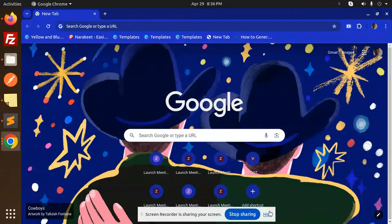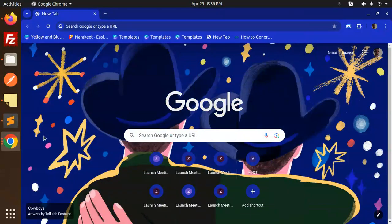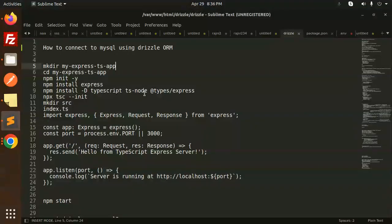Hello friends, welcome back to a new tutorial on Drizzle. Today we are going to learn how to connect to MySQL using the Drizzle ORM. Those who haven't subscribed to my channel yet, please do subscribe. If you like the video, please do like, share, and comment. Let's get started.